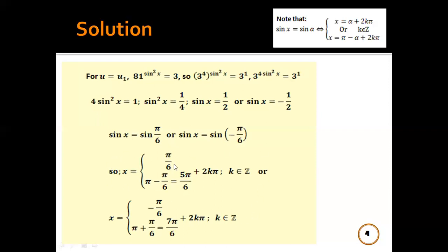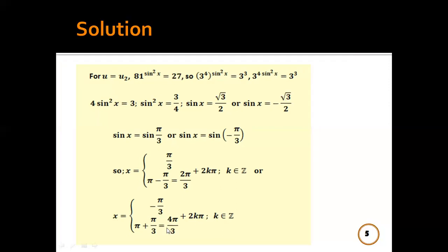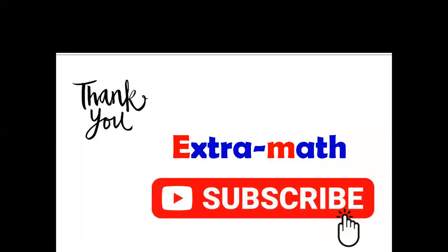The complete solution set is: x = π/6, 5π/6, −π/6, 7π/6, π/3, 2π/3, −π/3, and 4π/3 — all plus 2kπ, where k is an integer.